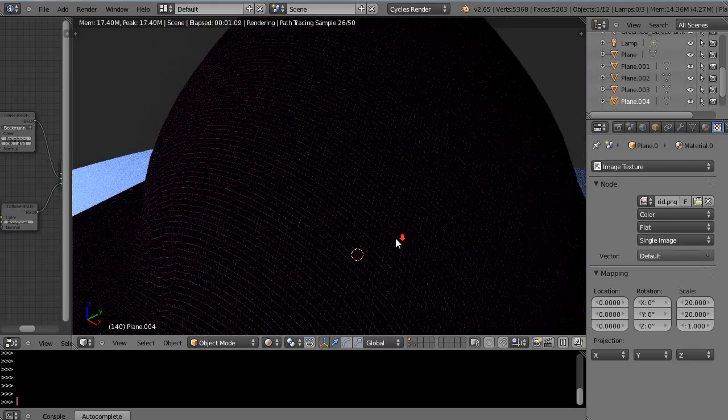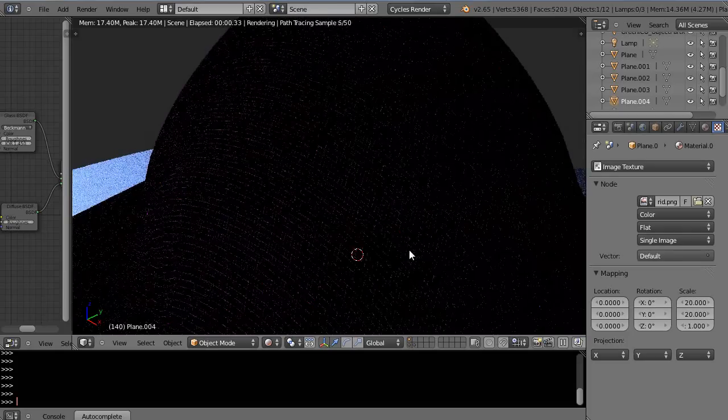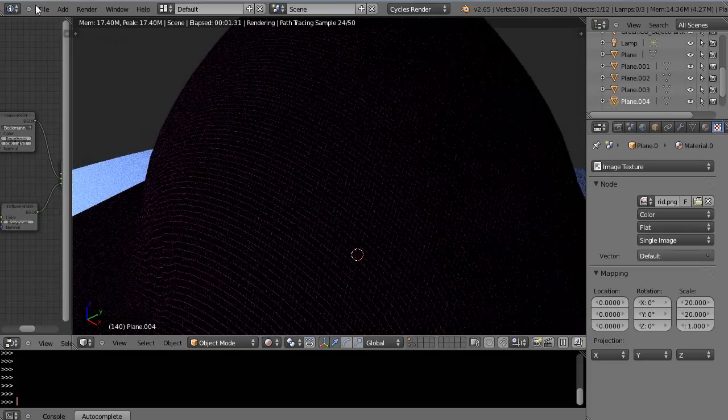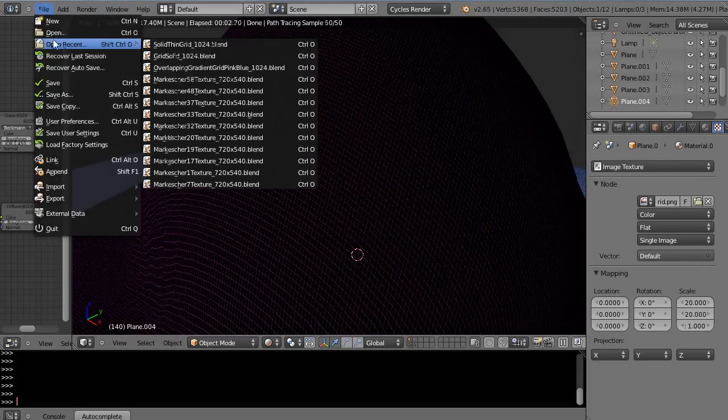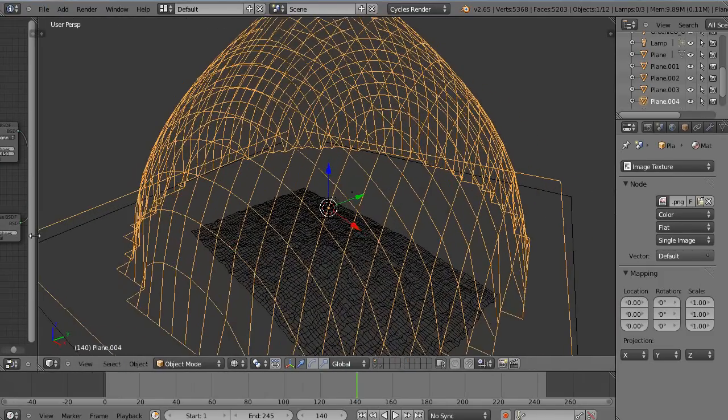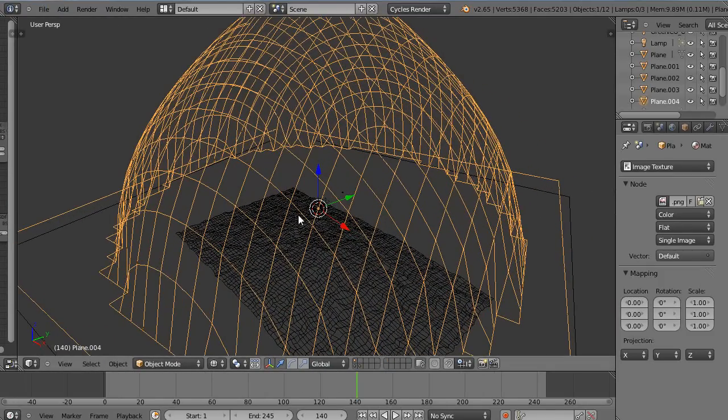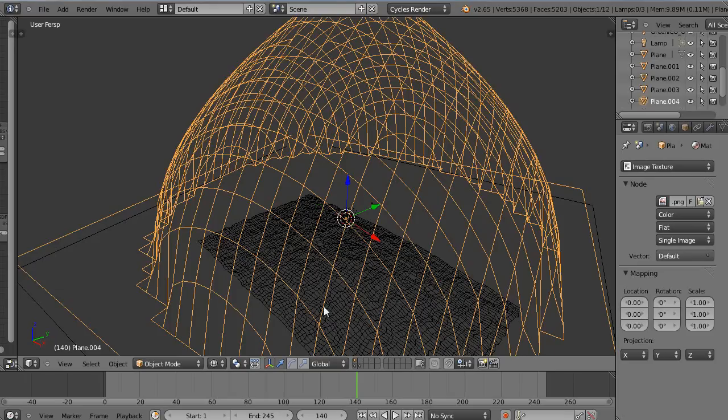Let's open up this previous one. Now this is the same object, and it's also a 1024 by 1024 texture mapped onto here. Let's go look at it.